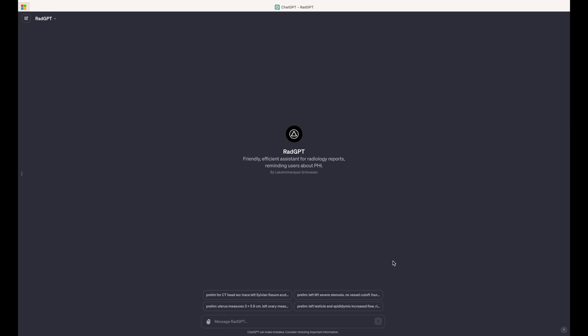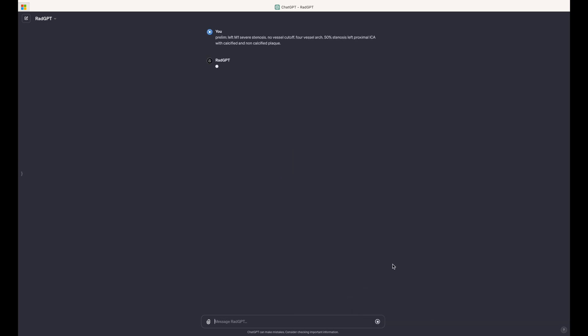So I'm going to go ahead and type in a prelim for a CTA head and neck, but I don't need to actually tell it it's a CTA head and neck. So I'll type in the word prelim and then colon, and then I'm going to enter just the pertinent positive findings and any pertinent negative findings that I want, but I don't have to be thorough. It'll fill in all the details that I didn't include. So instead of typing this out, I'm going to select one of these pre-scripted prompts right here, which you can also try out yourself.